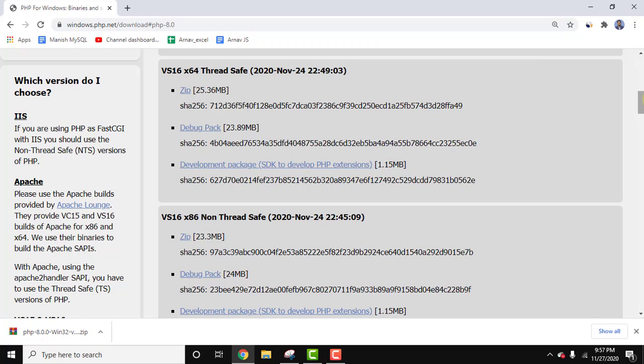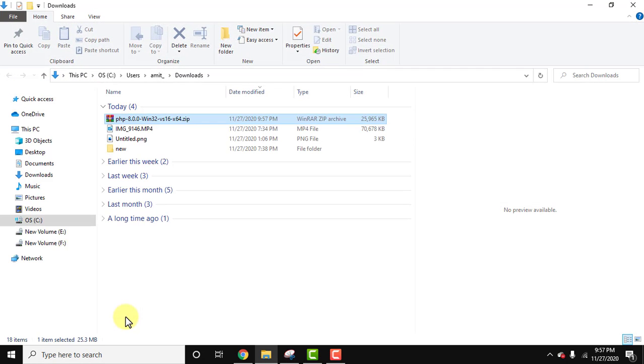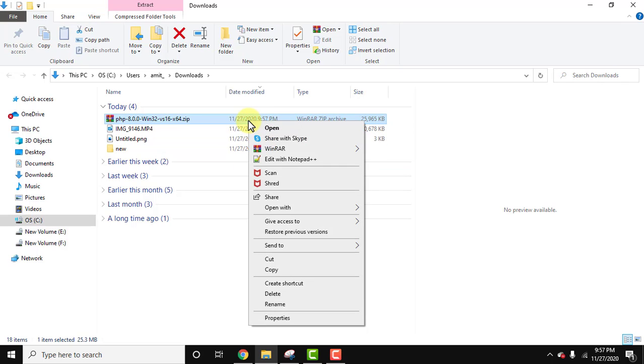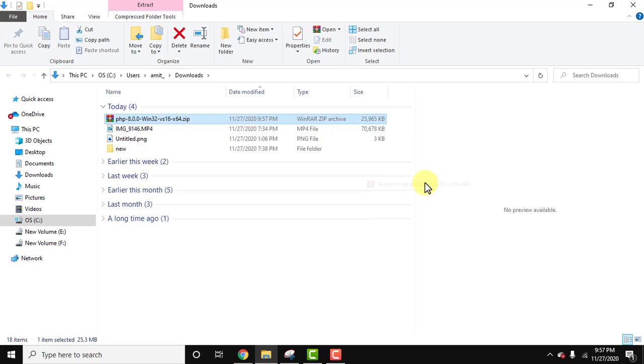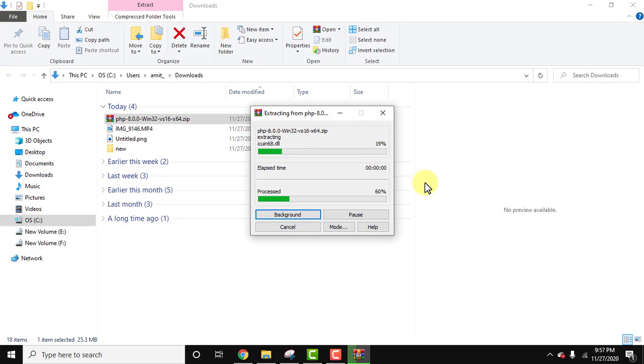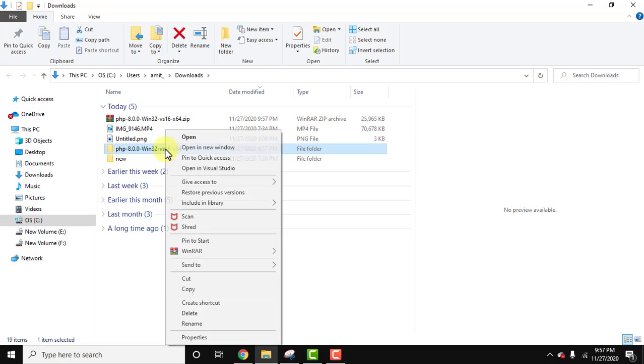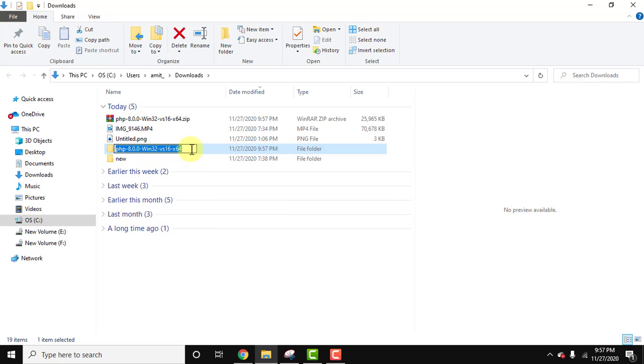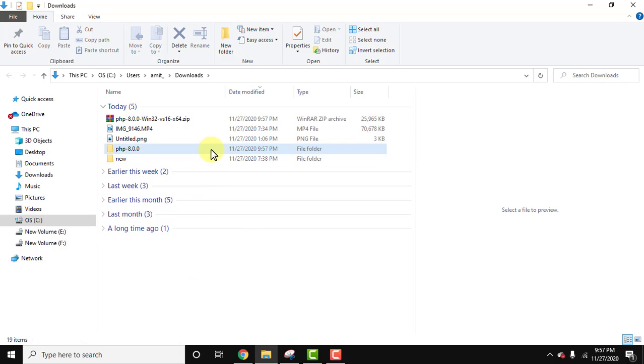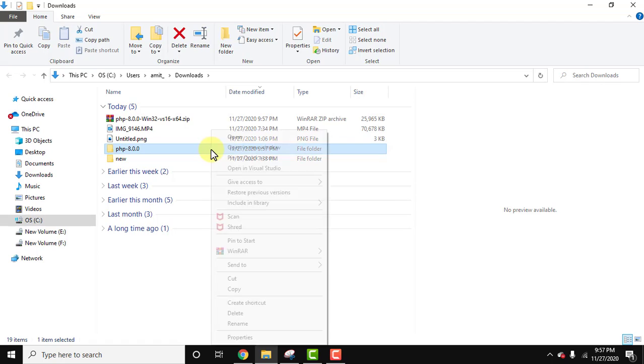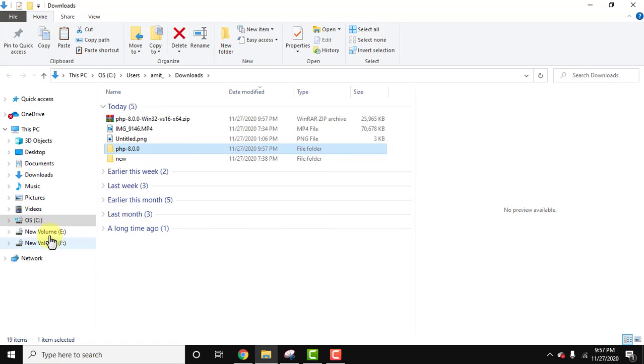So guys, we have downloaded PHP 8 as you can see here. Right click, show in folder. It is under downloads folder. Right click and extract here. The folder is visible. Let's now rename it. I'll just keep it to 8.0.0. This looks fine.